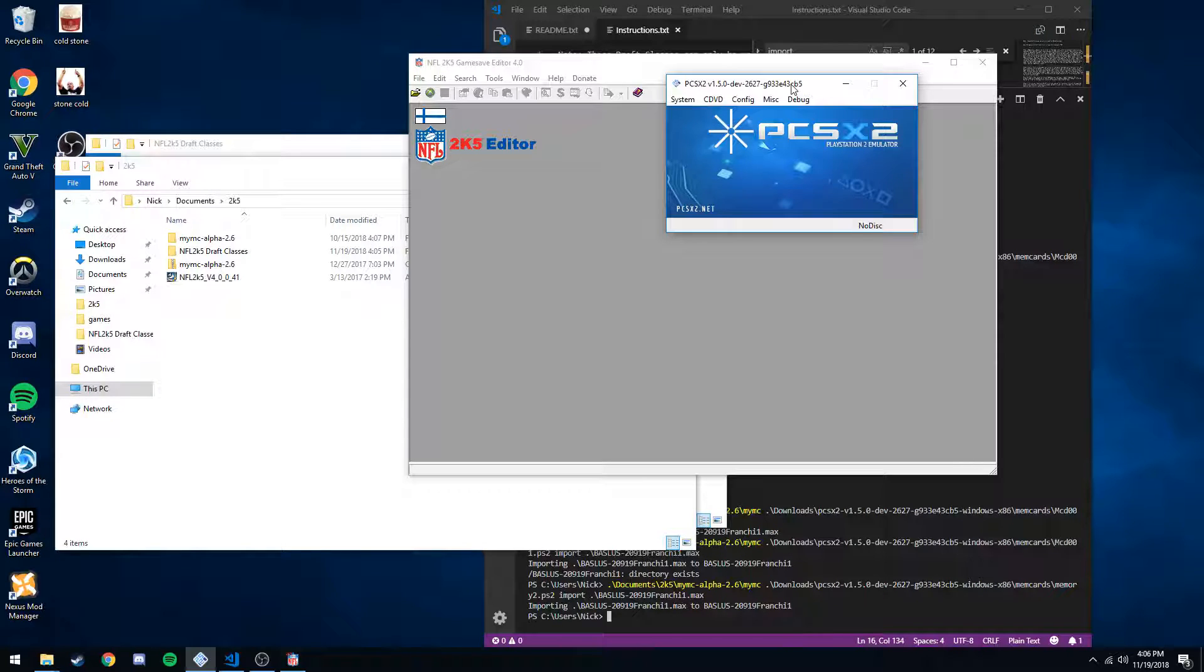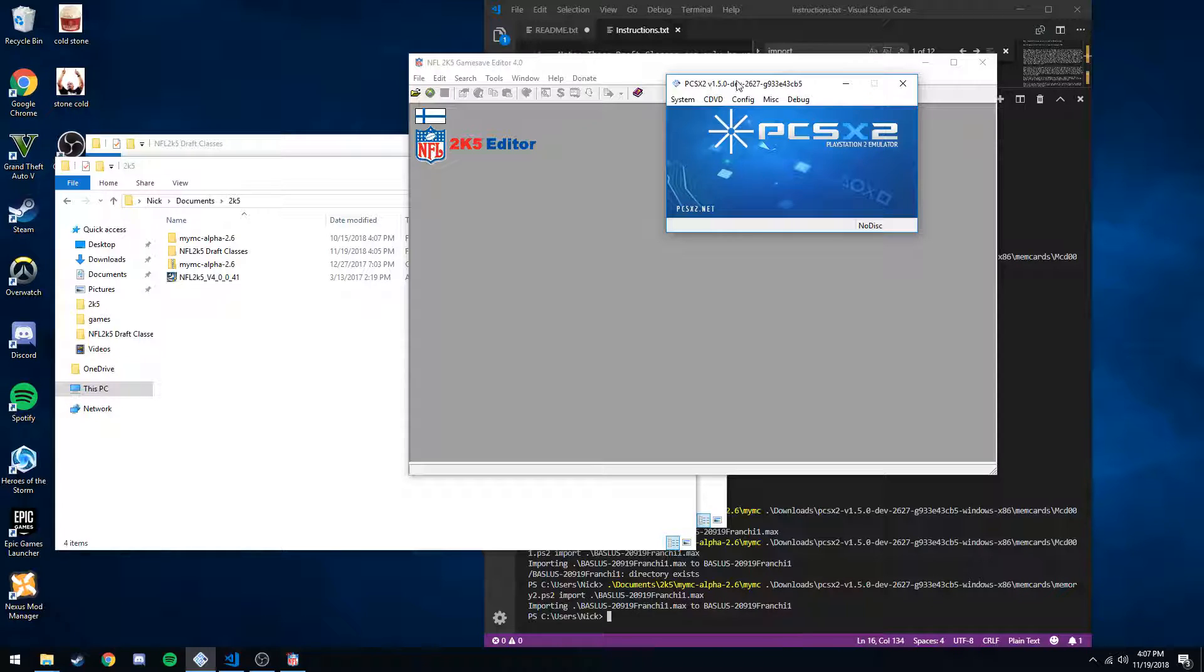Hey folks, this is how to import new draft classes into ESPN2k5. I'm using the PS2 version on the PCSX2 emulator.